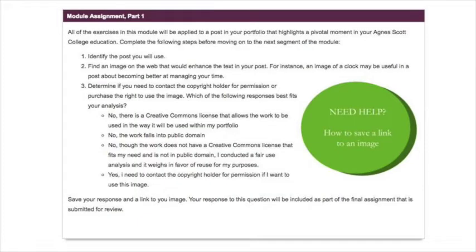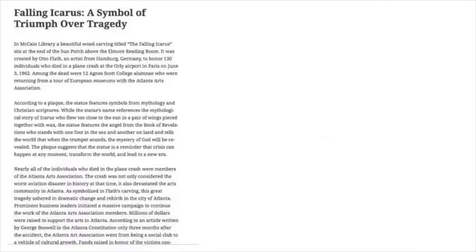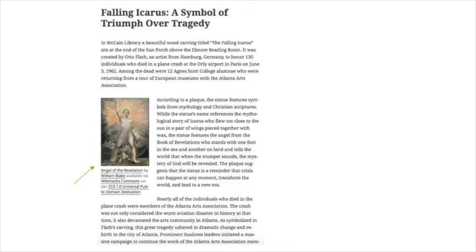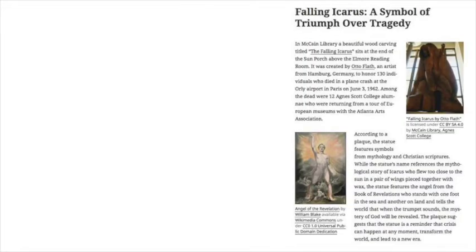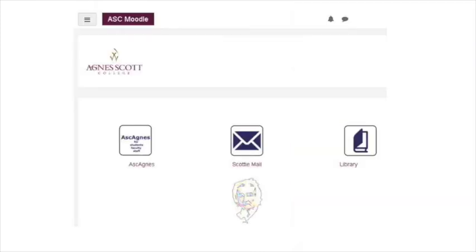At the end of each segment, there is an activity to complete. All of the activities focus on enhancing a reflective post with images available for reuse through a Creative Commons license, images you create and license yourself, and hyperlinks or references to outside sources that provide supportive content for your ideas. Upon completion of all the activities, you will submit a URL to your published post for review.